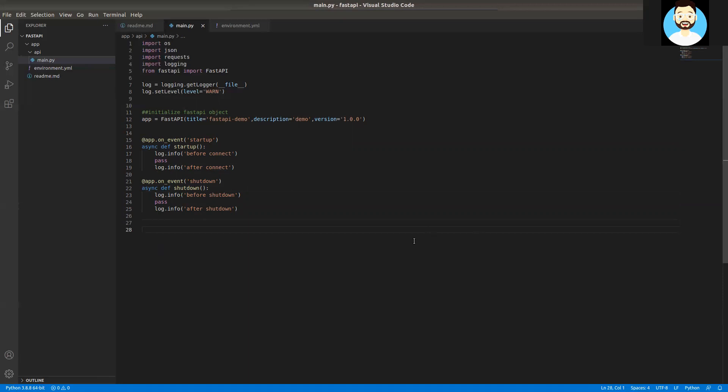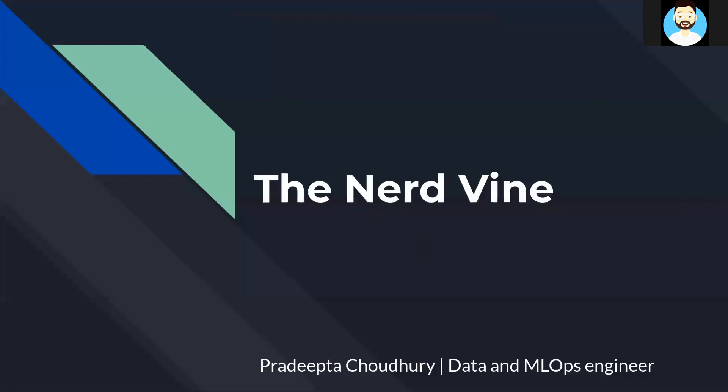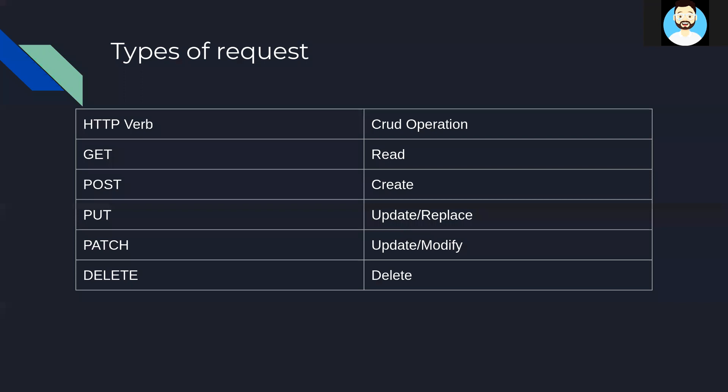So we have defined our startup and shutdown events, and we'll be using it in more details in future videos. Now let's go ahead and create our first route. Before creating our first route, let's see what are the types of methods, HTTP methods that are available to us in a RESTful API. In a broader sense, there are five available types of requests: GET, POST, PUT, PATCH, DELETE.